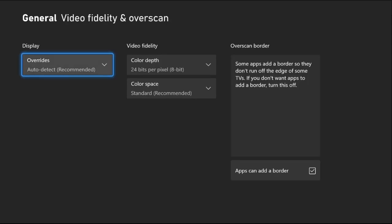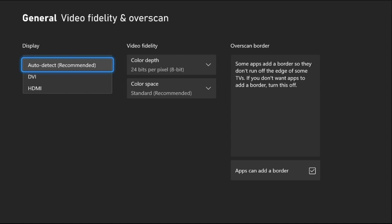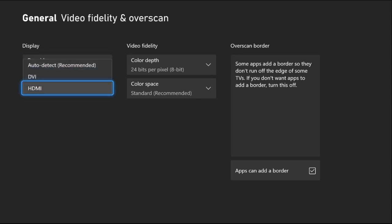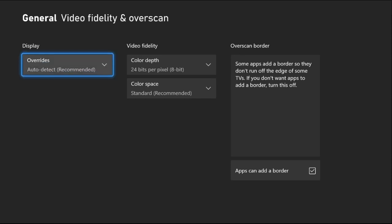Now, from here, select Auto-Detect, which is recommended. If you have HDMI selected, then you need to change it to Auto-Detect.